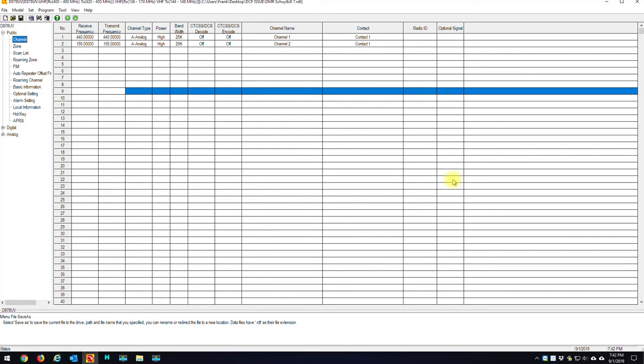Hi, this is Frank, KB2MXV. I just want to show you guys a little hack on how to change your mode of your radio to a different mode without having to rewrite your whole radio.